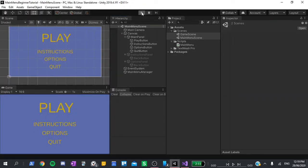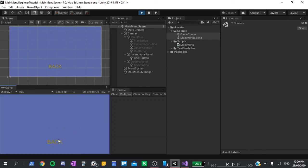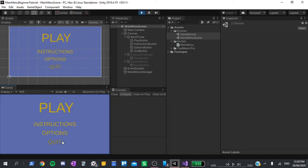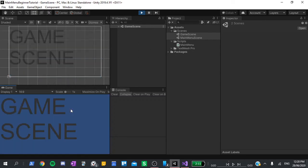Hit play. Try the instructions page. That works. The options page. And finally, try hitting play. And we can see that it takes us to our game scene. Let's exit playing for now.